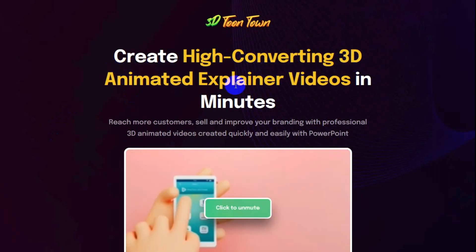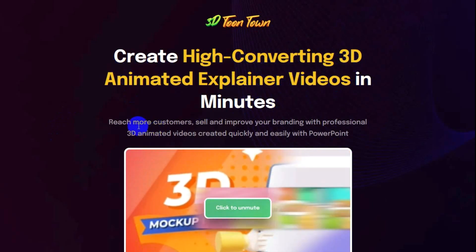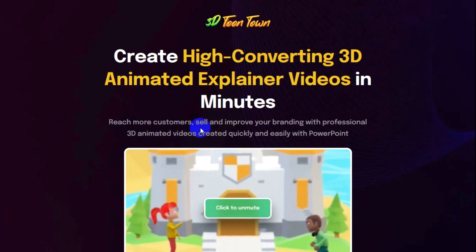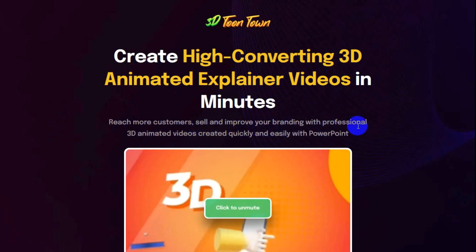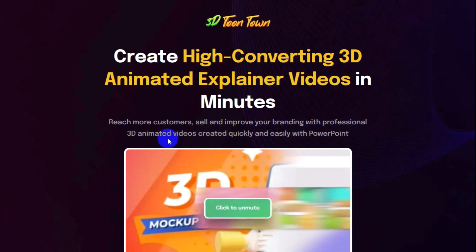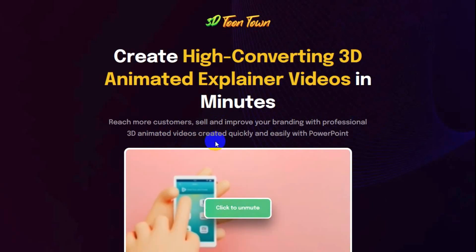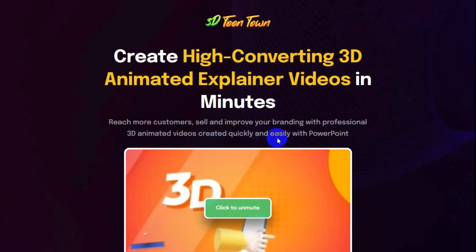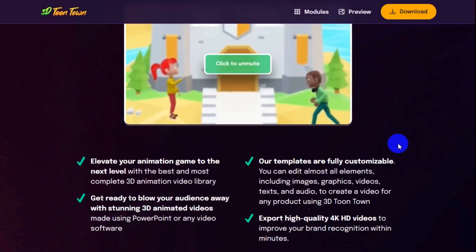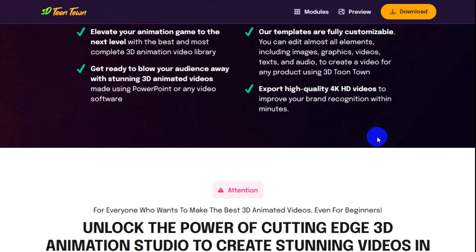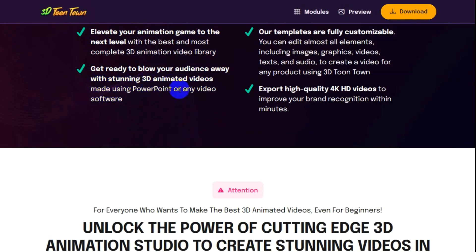Create high converting 3D animated explainer videos in minutes. Reach more customers, sell and improve your branding with professional 3D animated videos created quickly and easily with PowerPoint. Elevate your animation game to the next level with the best and most complete 3D animation video library.